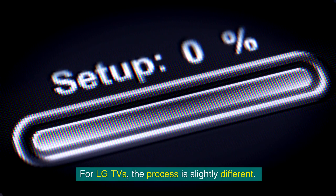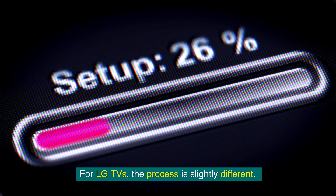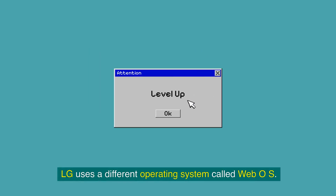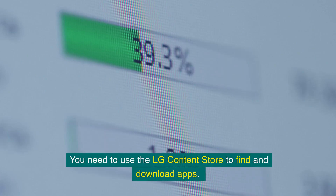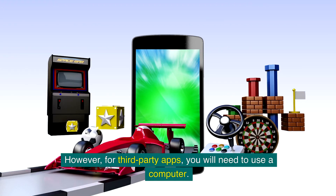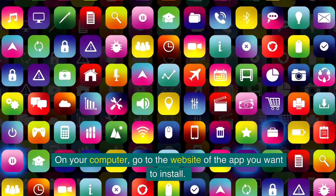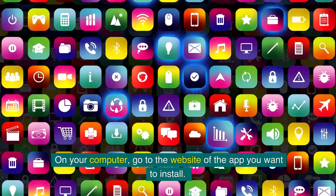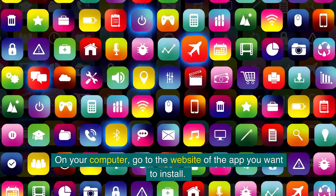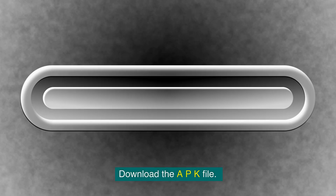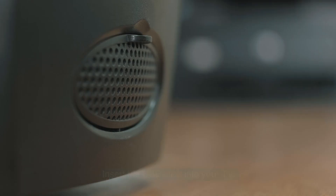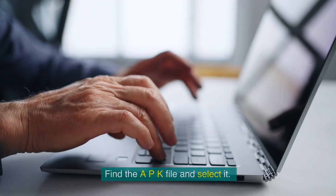For LG TVs, the process is slightly different. LG uses a different operating system called WebOS. You need to use the LG Content Store to find and download apps. However, for third-party apps, you will need to use a computer. On your computer, go to the website of the app you want to install and download the APK file. Transfer the APK file to a USB stick. Insert the USB stick into your TV. Open the File Manager app on your TV, find the APK file, select it, confirm, and the app will install.